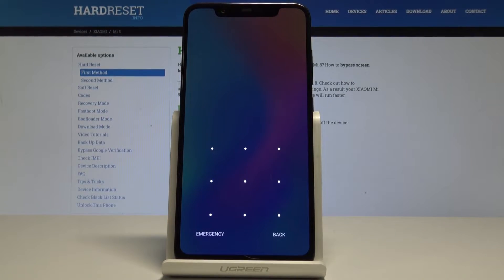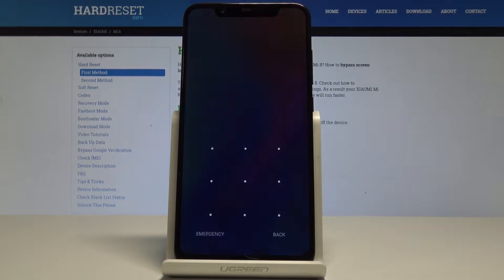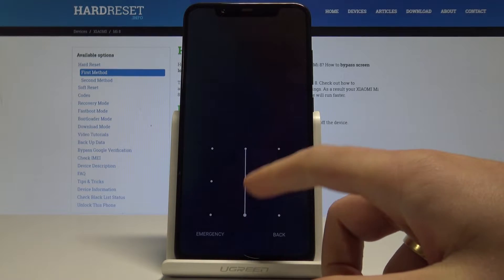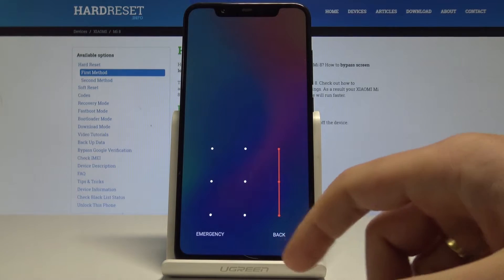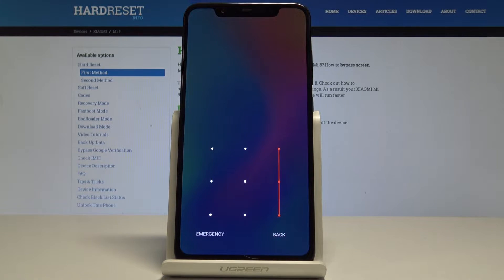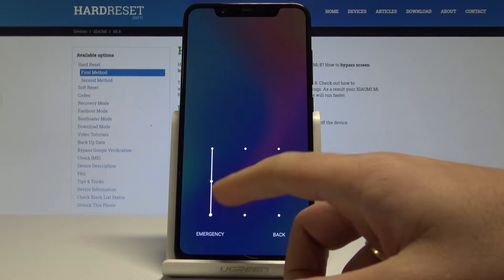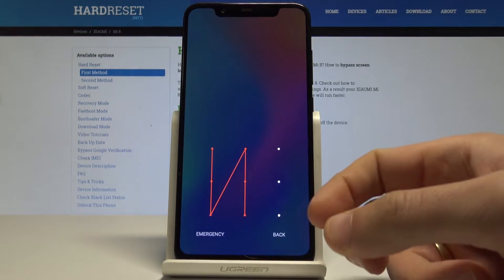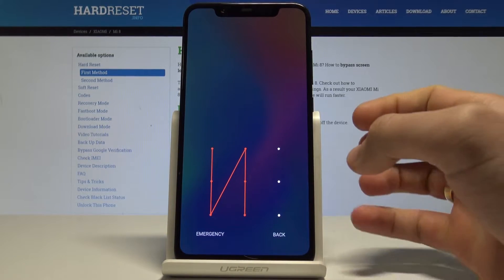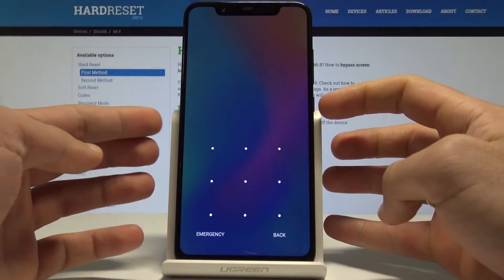Welcome to Xiaomi Mi8. Let me show you how to accomplish the hard reset operation on that device and how to bypass and remove pattern, password or other screen lock protection on the following device.